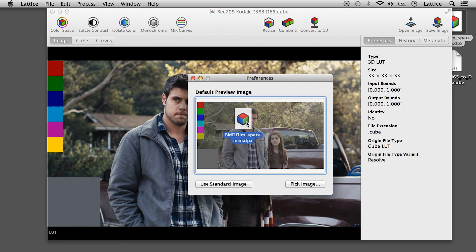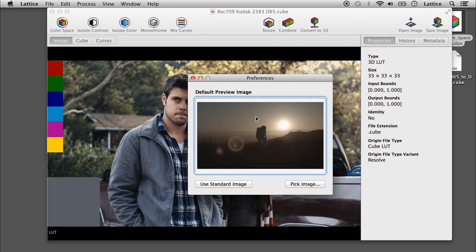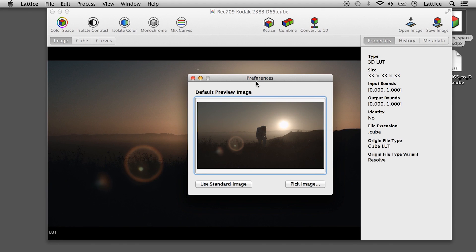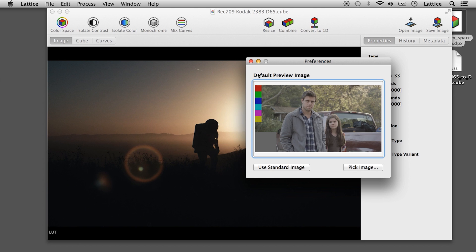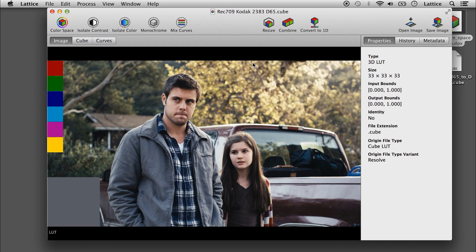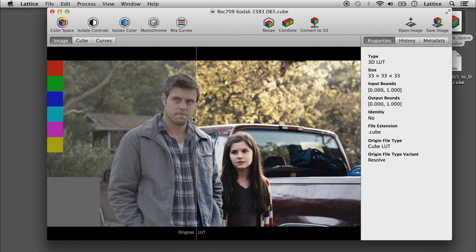You can drag a DPX, a JPEG, or any other image format in here and it will reflect in the view.